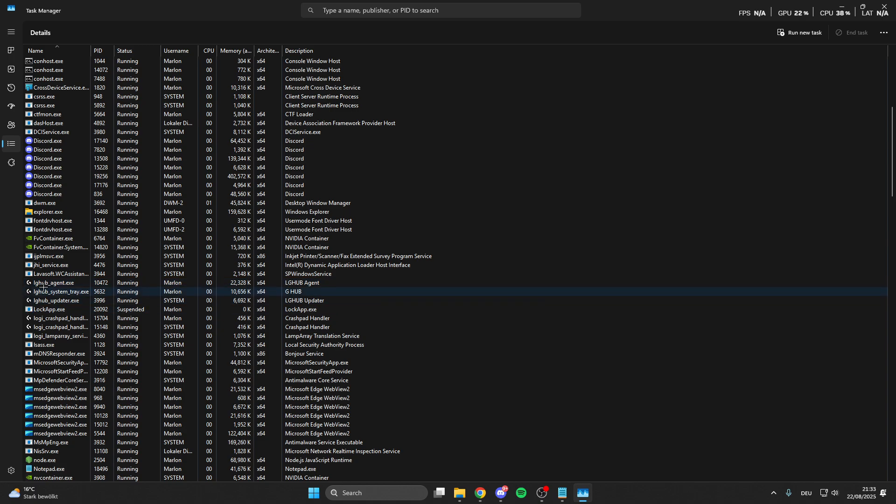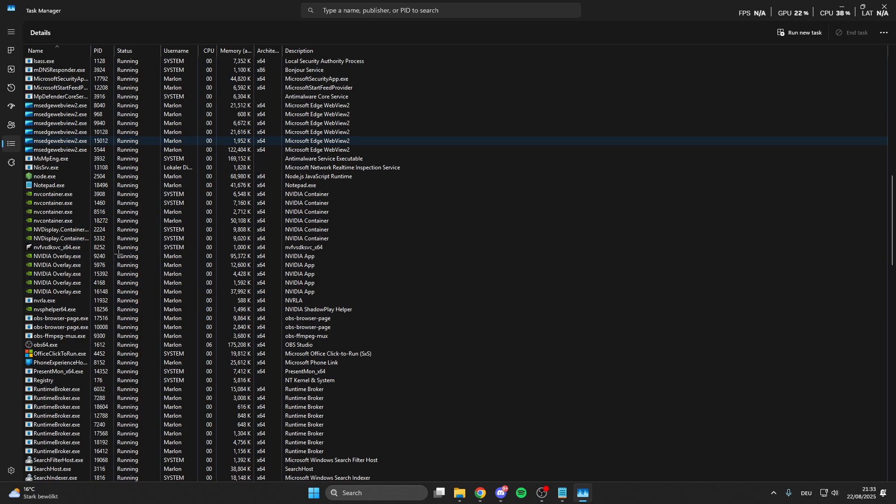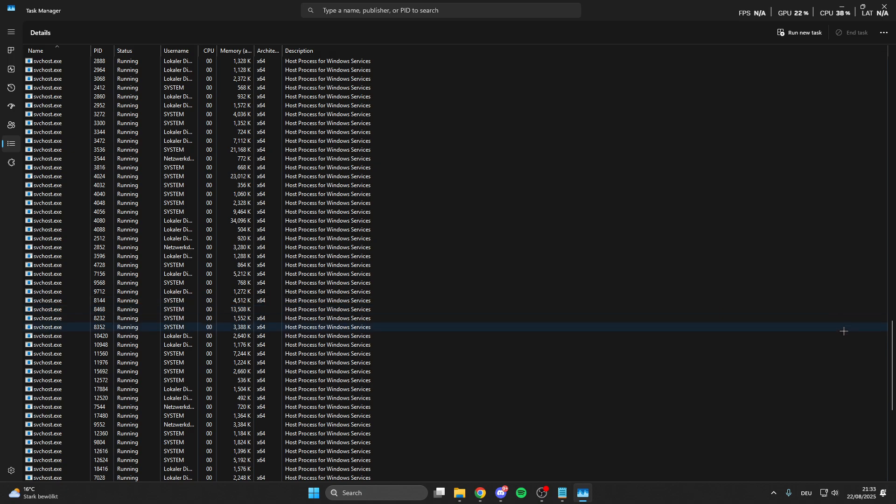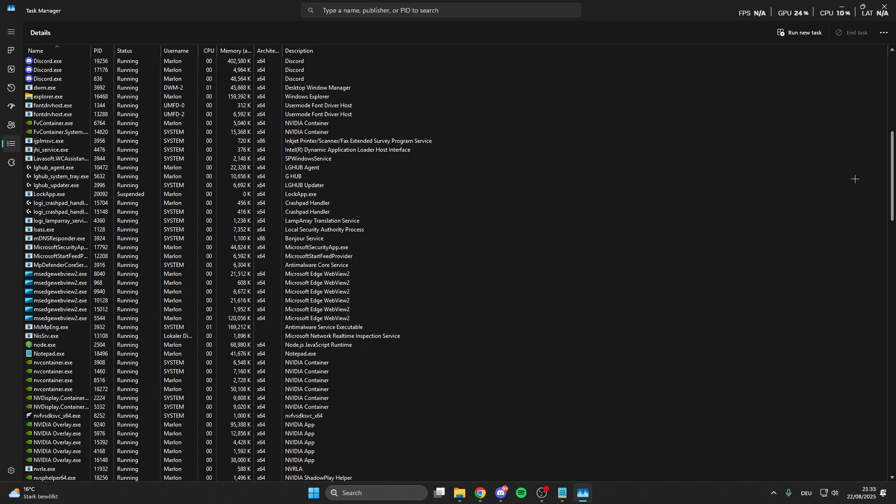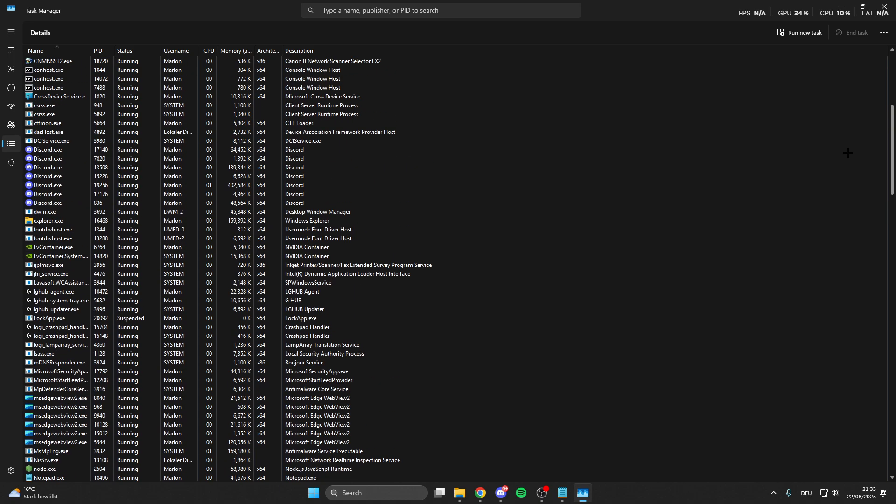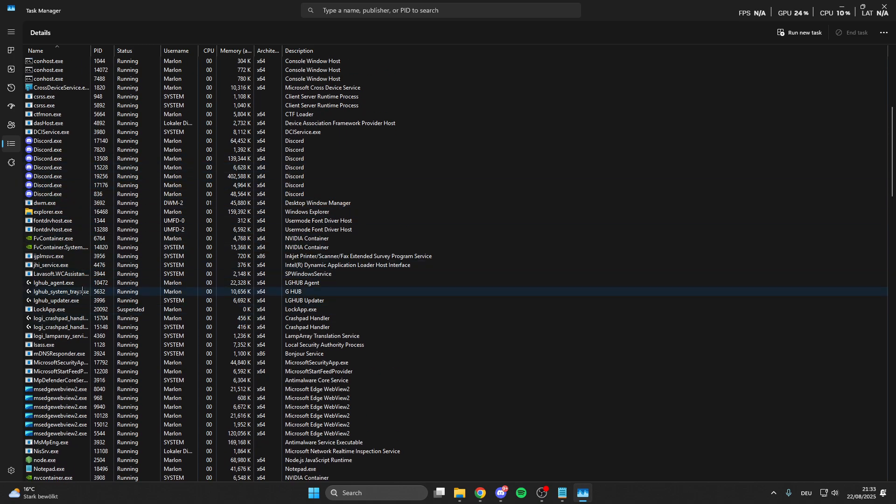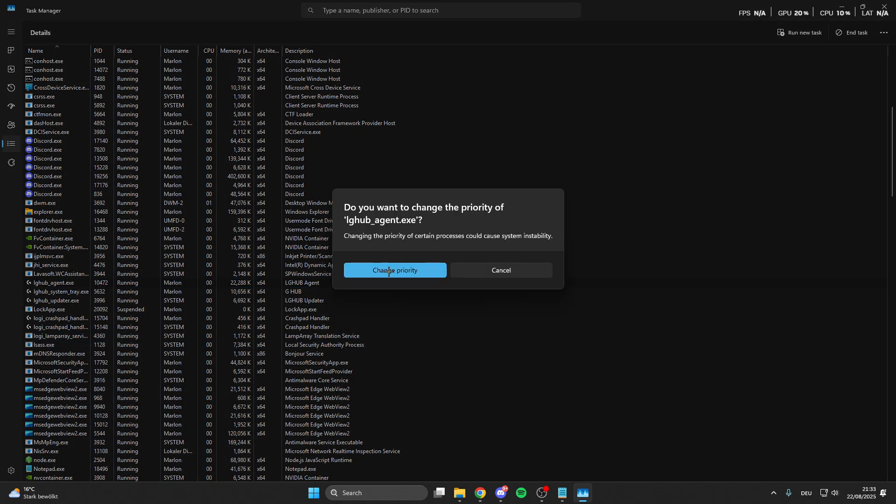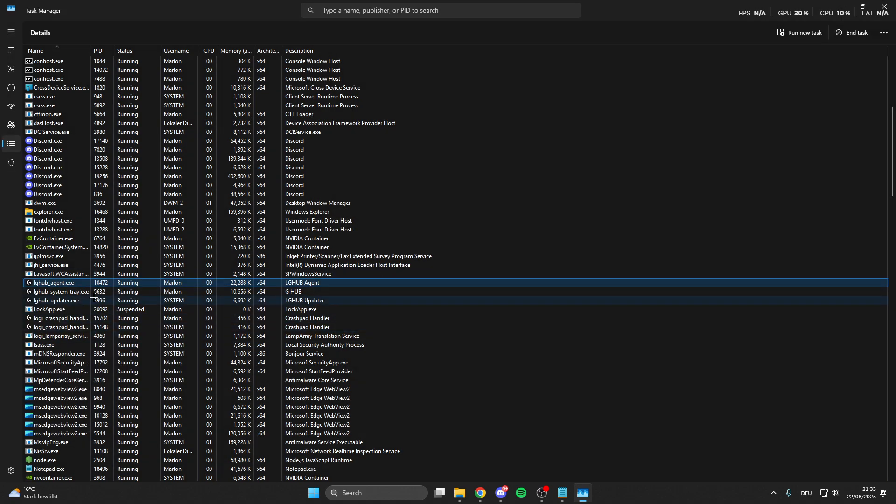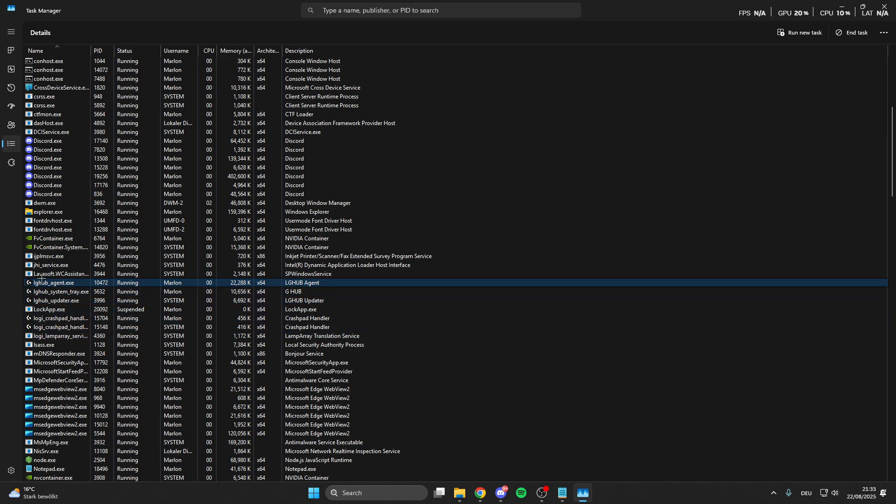What we want to do is to look for World of Tanks, that should be here down there by W. When we find something with World of Tanks, then right click on this process, set priority, then Real Time, and then change priority. We do this with all processes from World of Tanks.